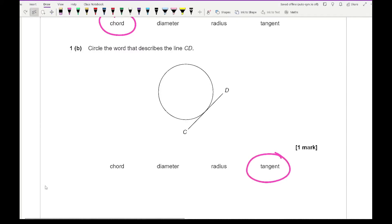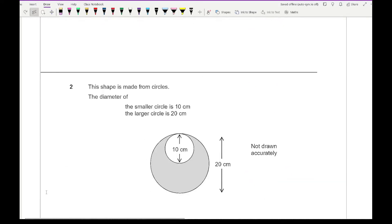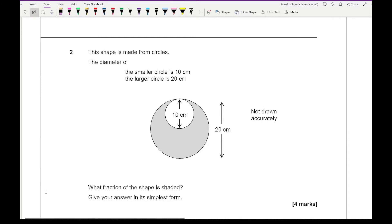Moving on to question two: the shape is made from circles. The diameter of the smaller circle is 10 centimetres and the larger circle is 20 centimetres. The question asks what fraction of the shape is shaded, and we need to give our answer in its simplest form. It's really important that we understand what the question is asking — it's asking for a fraction and we're looking at the shaded area.